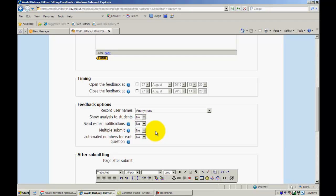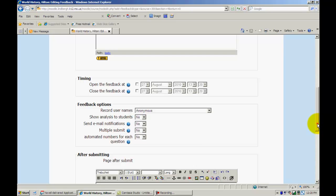This feature is not enabled at this time. You can allow students to submit more than once or allow for specific numbers for each question.